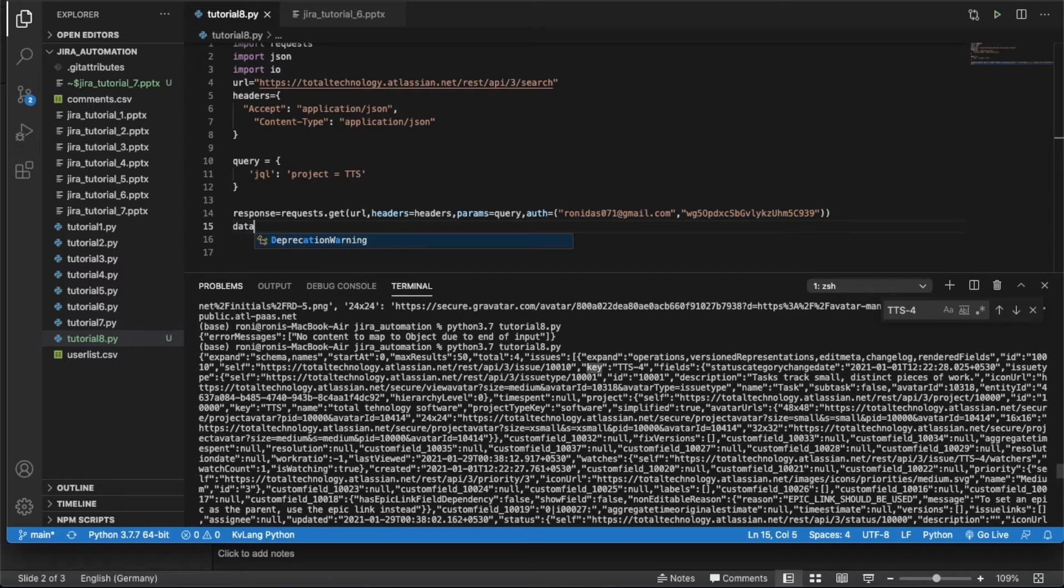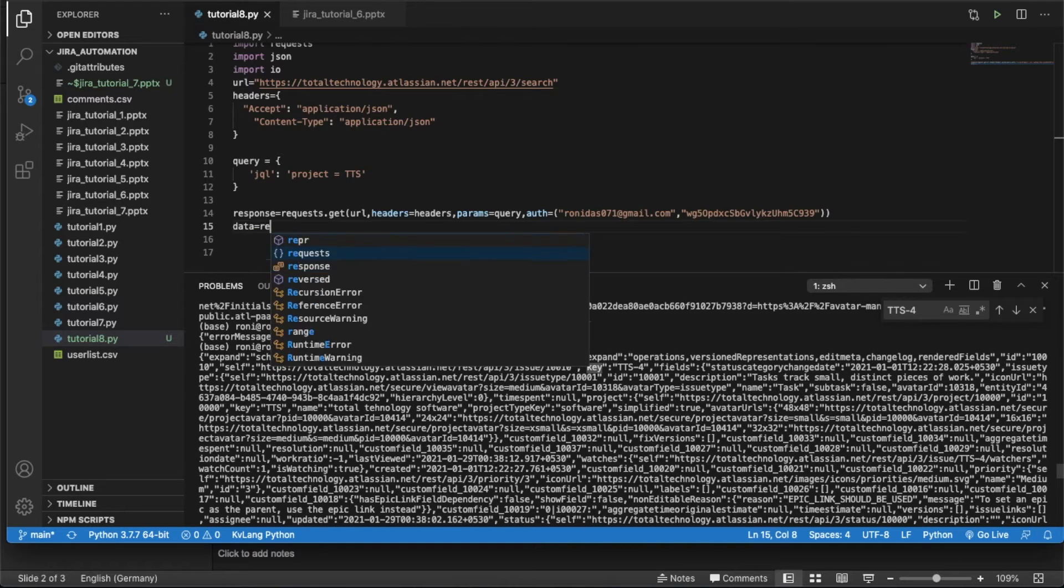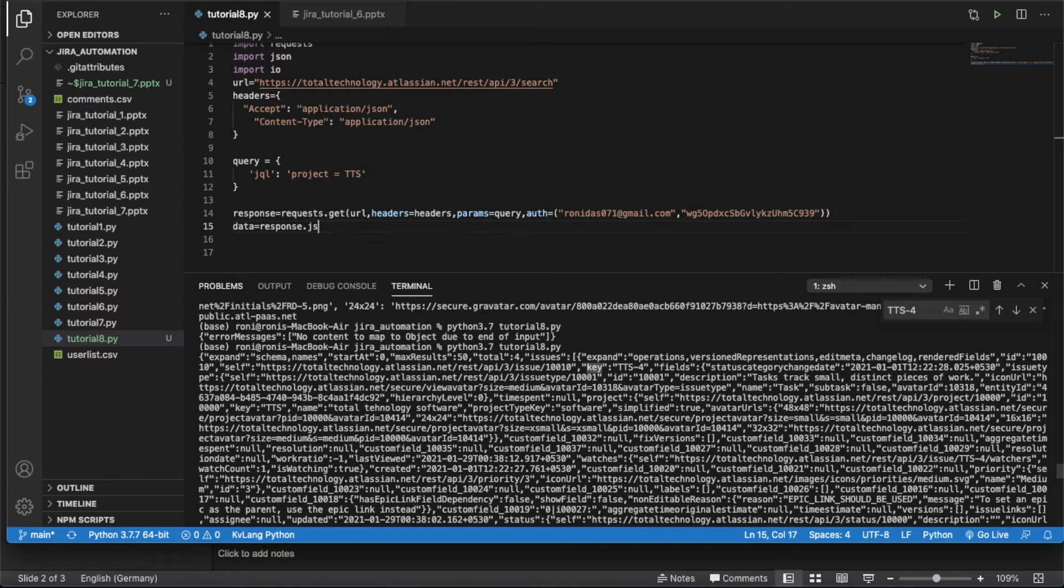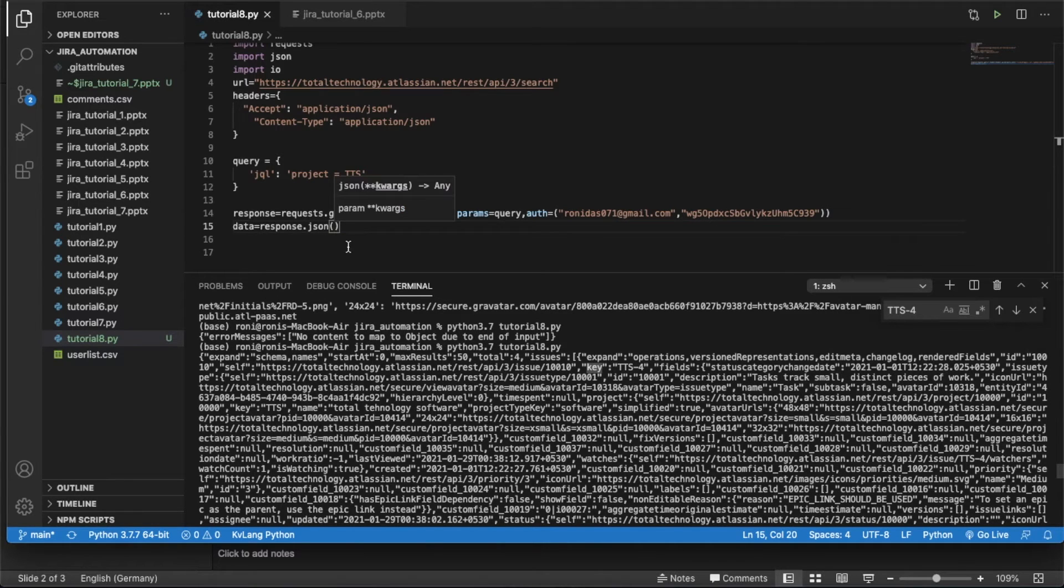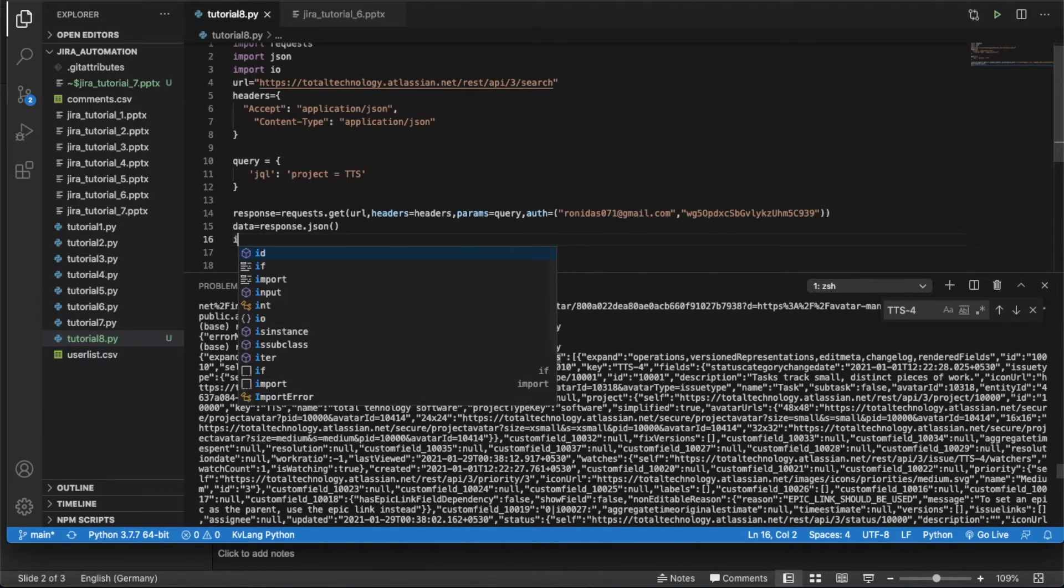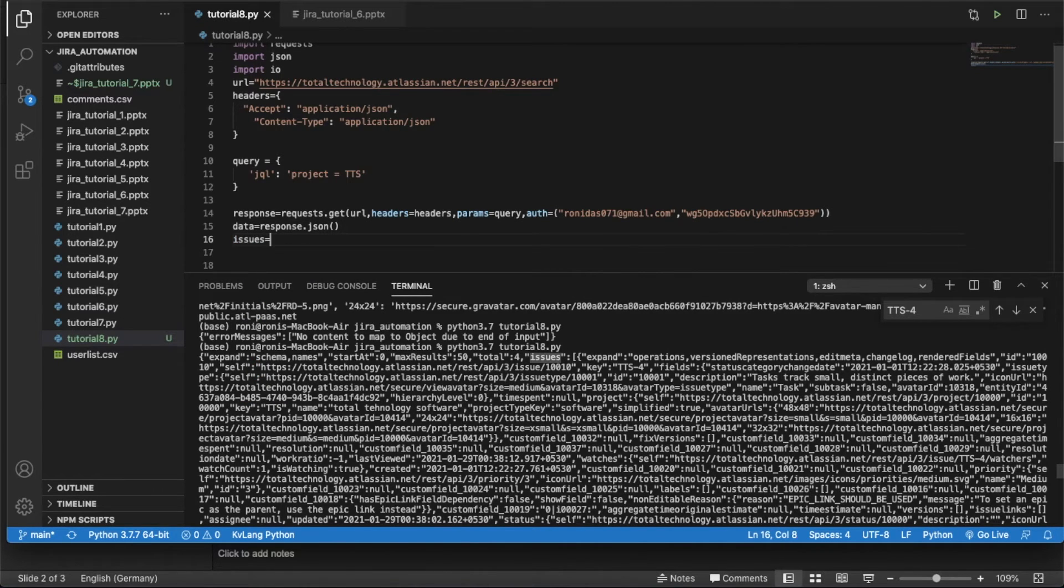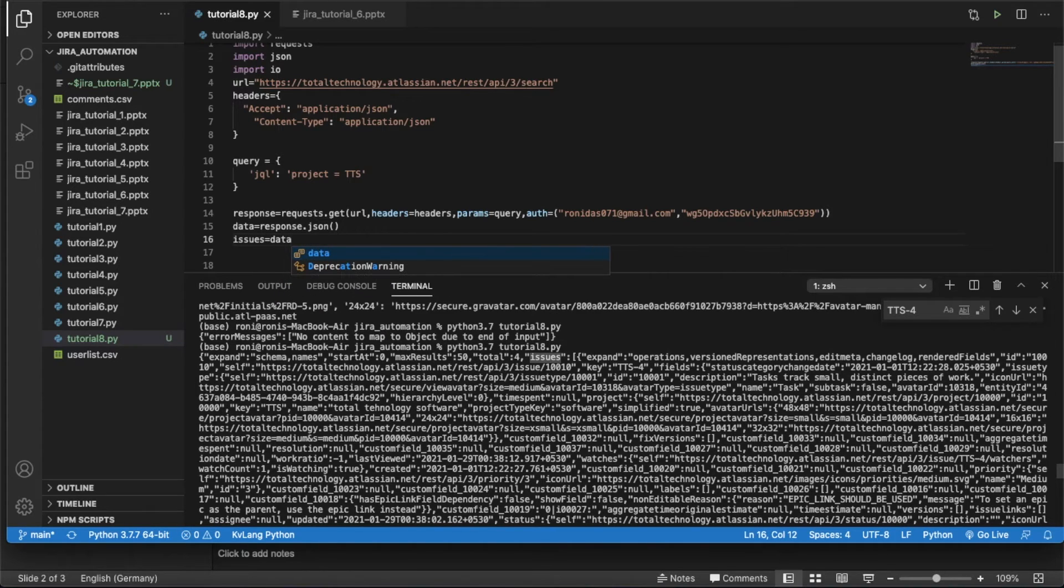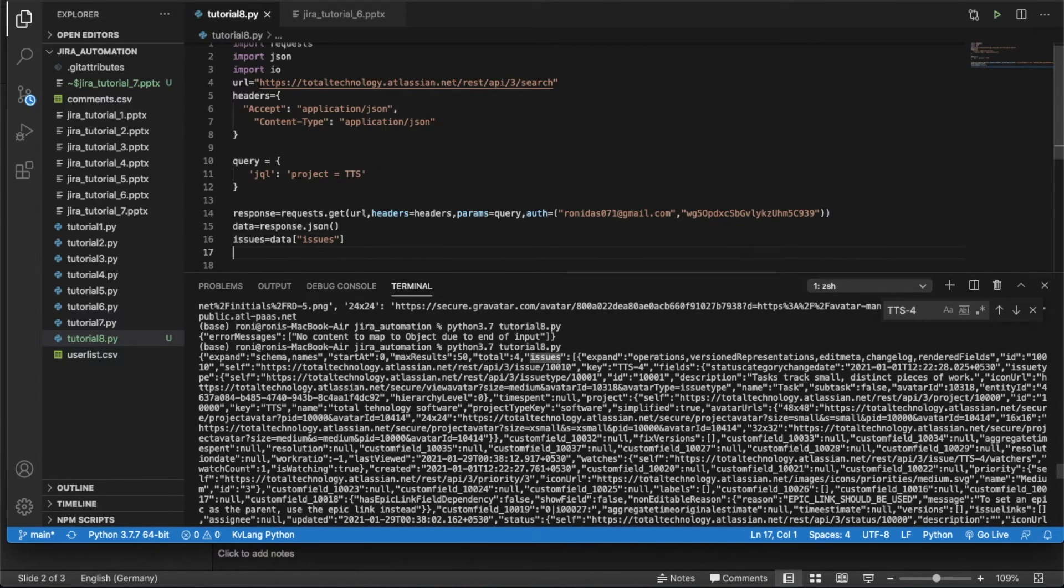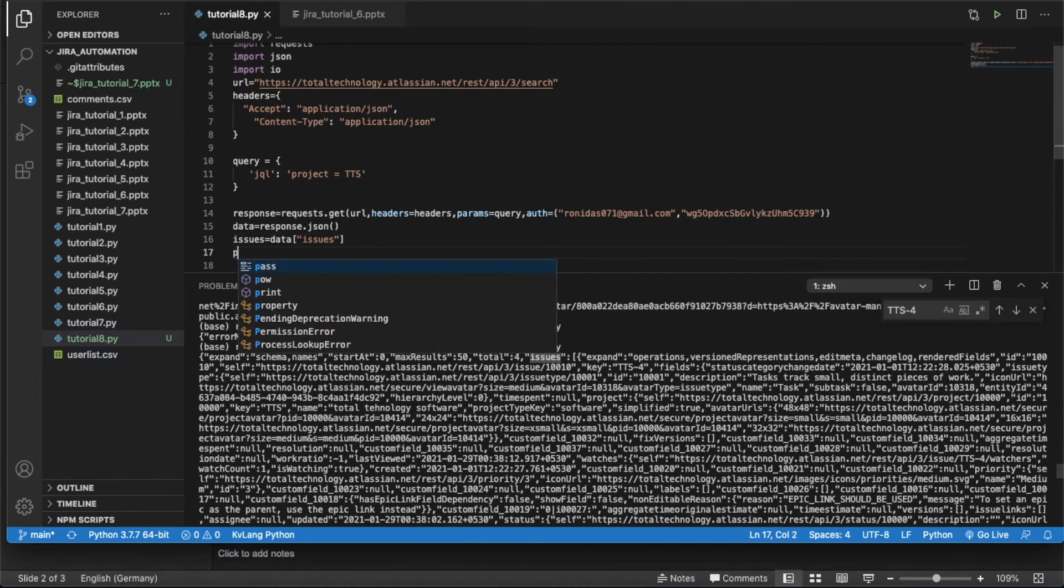So what I have to do, I have to just create data equals to response.json. And after that, the issues coming inside this thing, so it should be issues equals to, okay. And after that we will print.